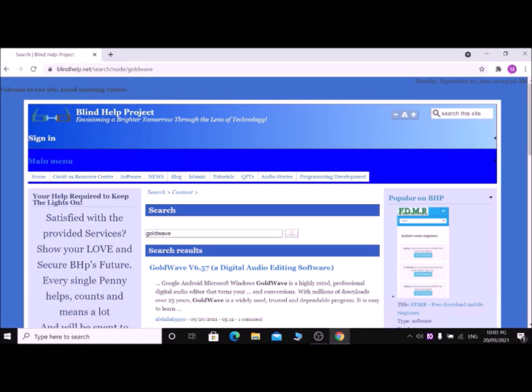After pressing Enter in the search box, you will be on the search results page. Press the H key to navigate by headings until you reach the search results heading. Press H again until you find 'GoldWave' in the list. You should see 'GoldWave v6.57 — a digital audio editing software'. This is the correct result. Press Enter on it.